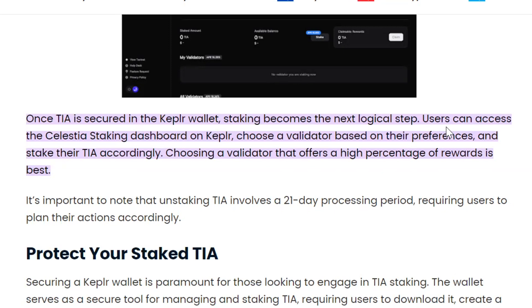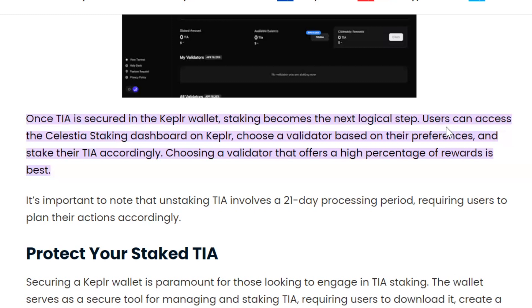They have a feature on the Keplr wallet where you can go to the dashboard. That's where you can stake it, and it was a very easy process. I went ahead and selected my validator and the percentage or how much you want to stake with that validator. I did the four just to test the process, and it was staking. Then I moved a lot of my holdings of TIA onto my Keplr wallet, and now I'm staking it.